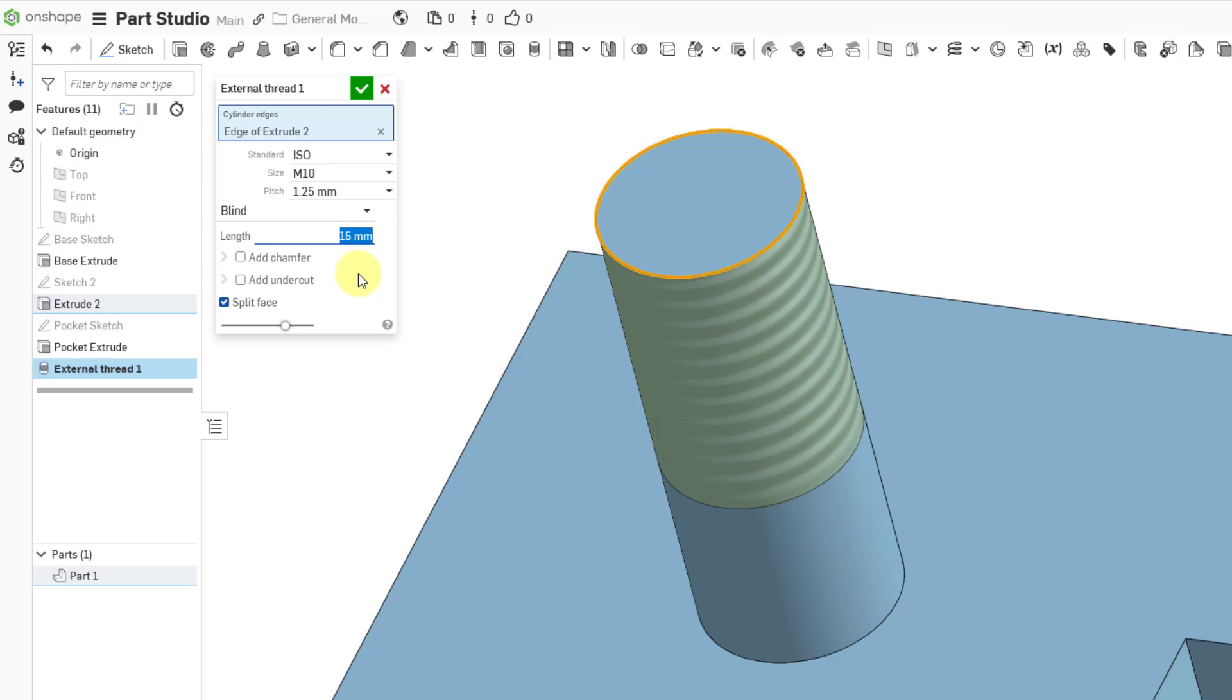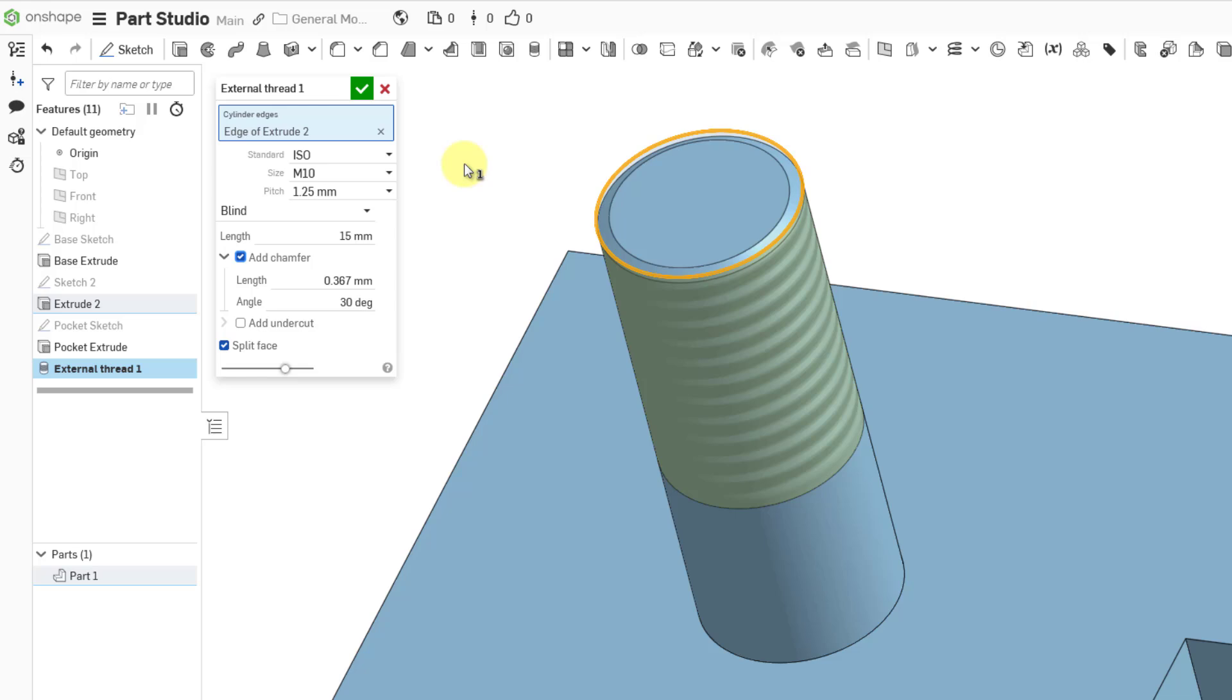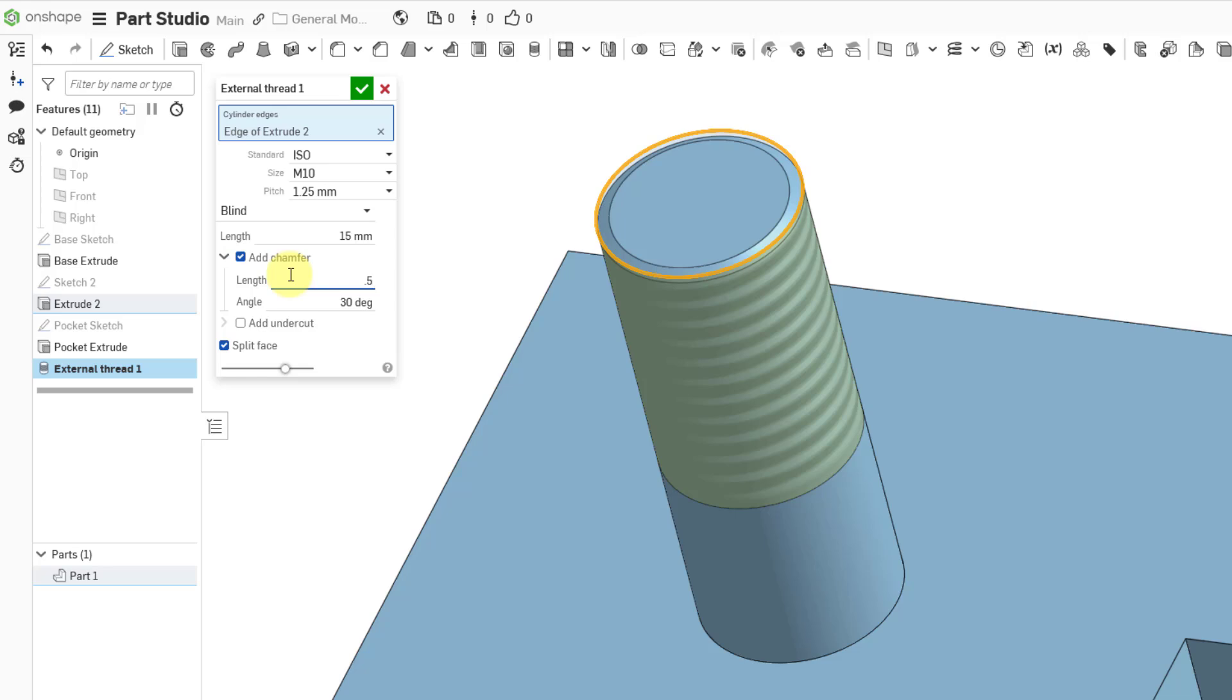There are a couple other different options that you have here. You can add a chamfer to the edges that you are applying the external thread to. And here we have the length of the chamfer and the angle. We can change this value. Maybe I want it to be 0.5 instead.